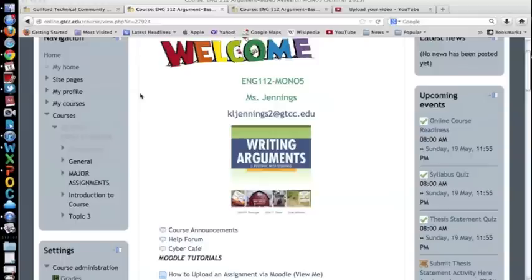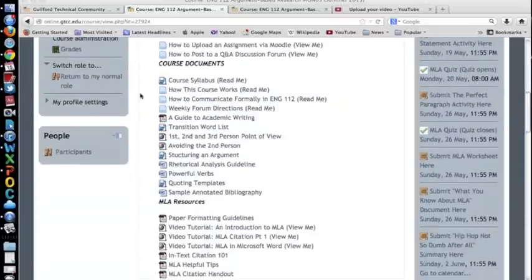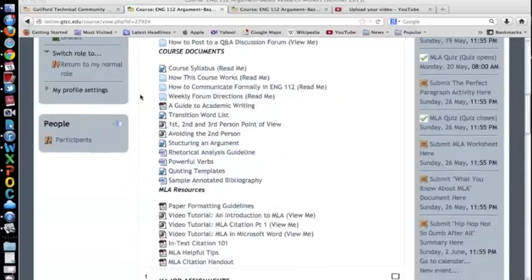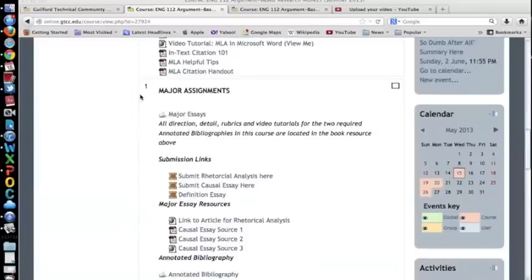This video will provide students a demonstration on how to post to a question and answer discussion forum. A question and answer discussion forum differs from your standard forum because it requires students to post their initial response first before they are allowed to see other students' responses.